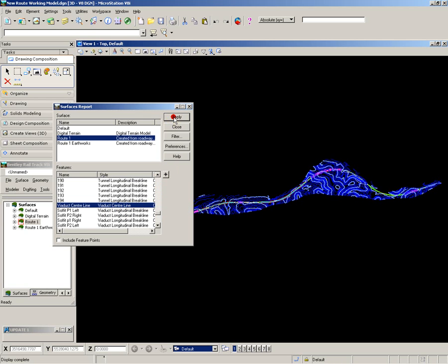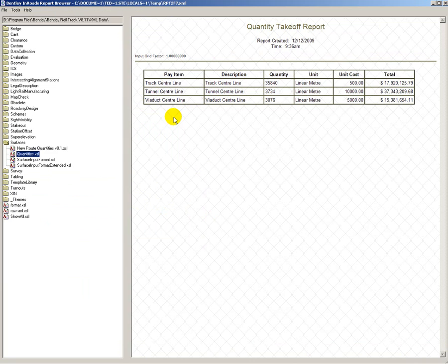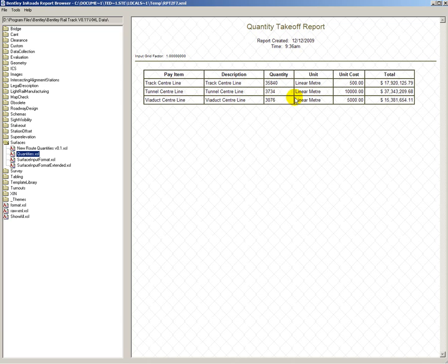Apply that and it automatically calculates the measurement quantities for track center line, tunnel center line and viaduct center line. Giving me the lineal lengths for each of these items and applying unit rates here from a table, giving me the cost for each of these items.